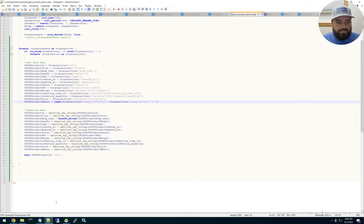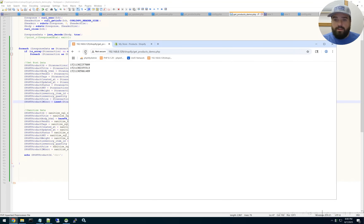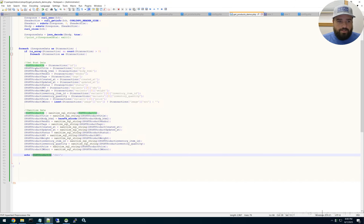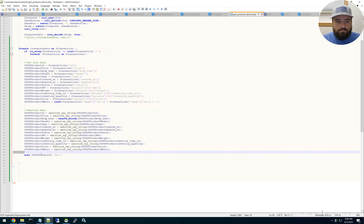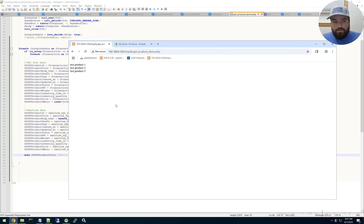If we save and go back and refresh, the error should go away and we just have our product IDs. But you want all the other information too — I just only echoed out the ID. So if I go here and echo out the title, now the title will be displayed. If I refresh, it's going to echo the titles of each product. So you see what I'm getting at — you pull the information into variables and then use that to insert into our database.